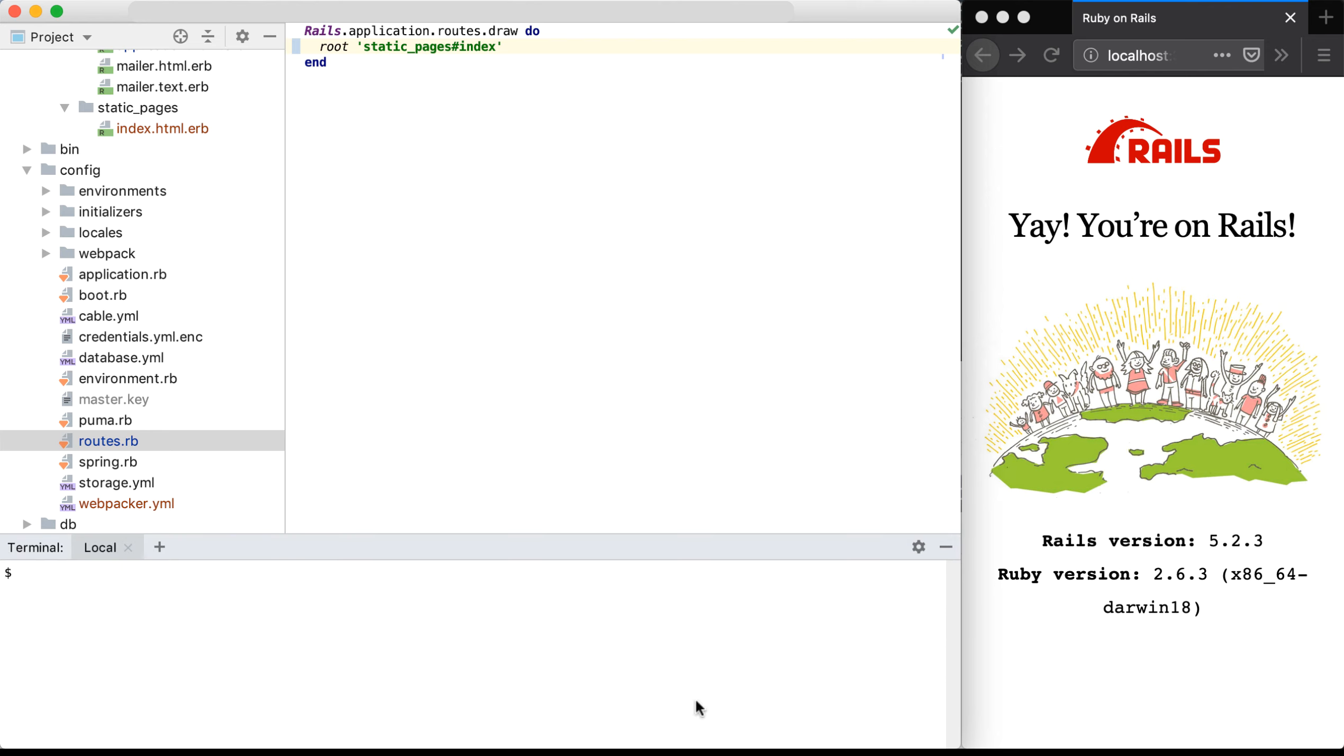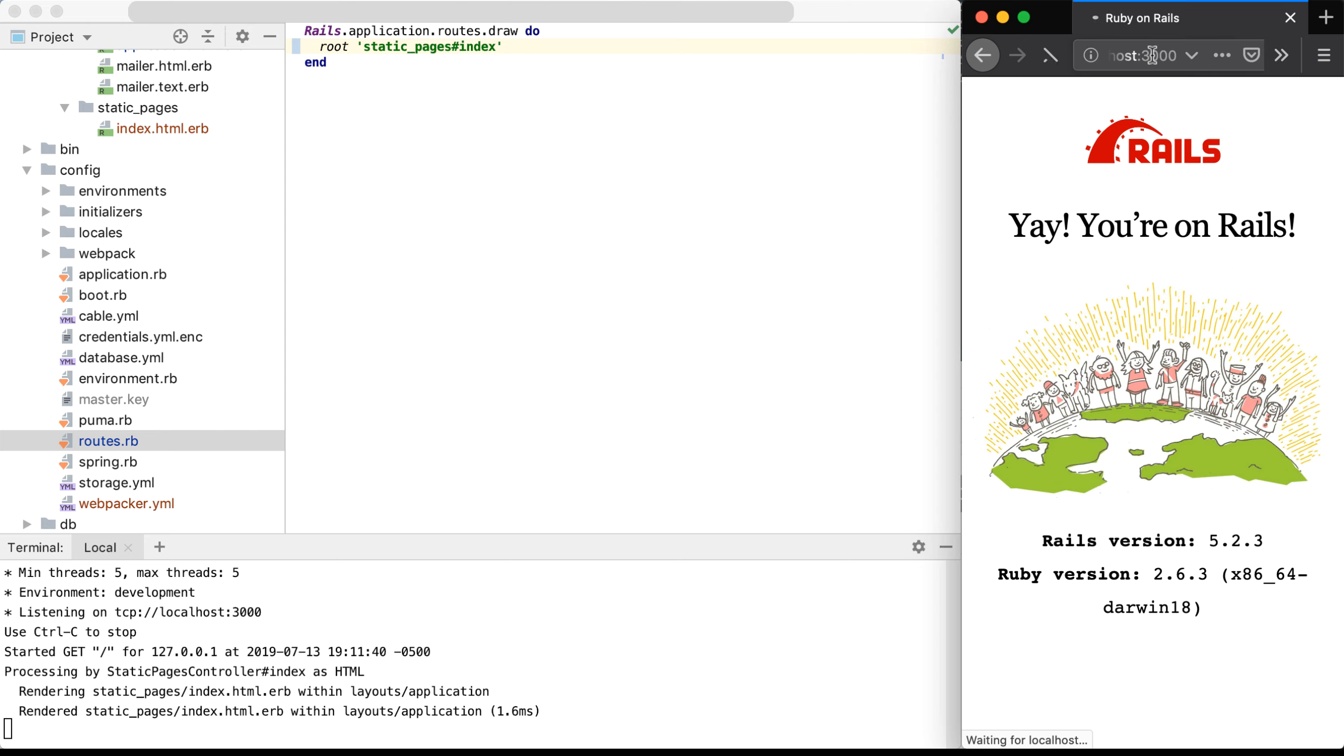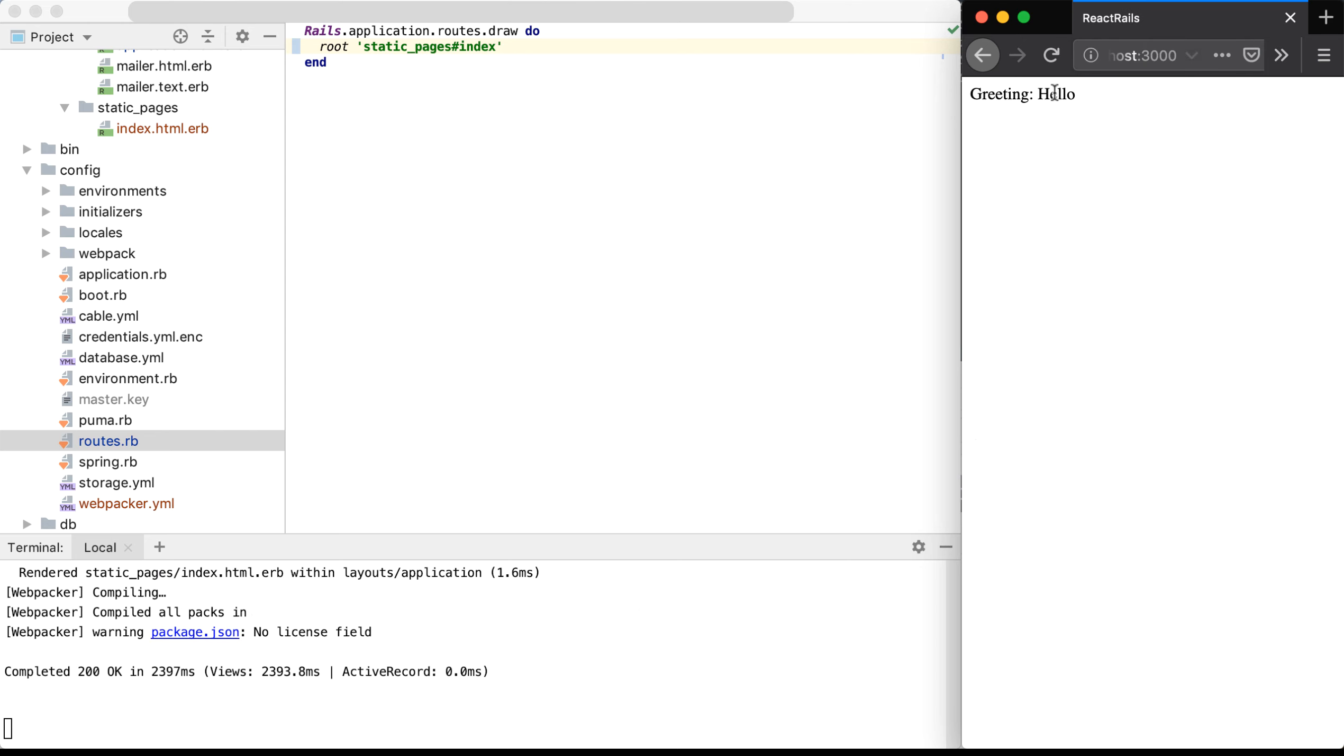and in my terminal, I'll run Rails S to start up my dev server. Now if I go to my browser, and I go to localhost 3000, and I refresh the page, we'll see our React component now displays here.